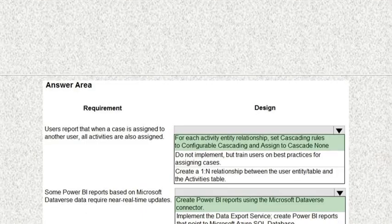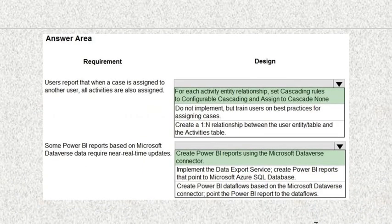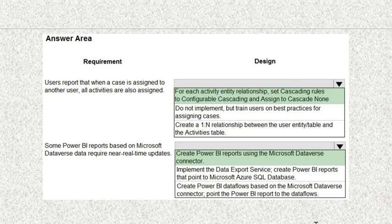The correct answer for the first requirement — users report that when a case is assigned to another user, all activities are also assigned — is: for each activity-entity relationship, set cascading rules to configure cascading and assign cascade none. The correct answer for the second requirement — Power BI reports requiring near real-time updates — is: create Power BI reports using the Microsoft Dataverse connector.